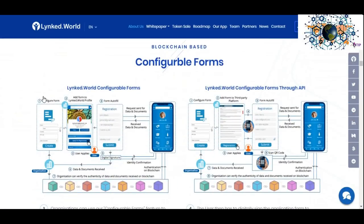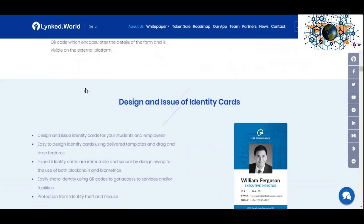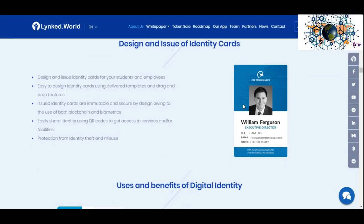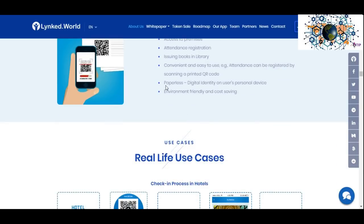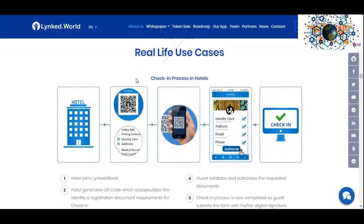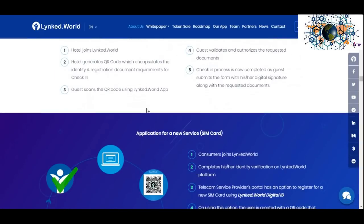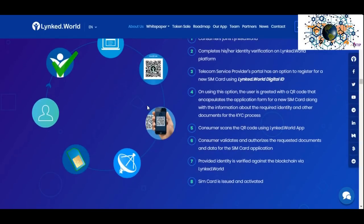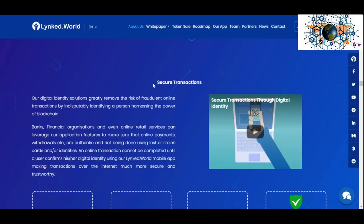Link World's mission is to provide a safe platform for individuals and institutions to own, control, and share identities that are digitally trusted. Link World's solution is a platform built on blockchain technology to verify digital identity, education, and professional experience. Blockchain security provides information that has never been compromised. This platform allows users to control their digital information and share it directly with co-workers, institutions, unions, and businesses.